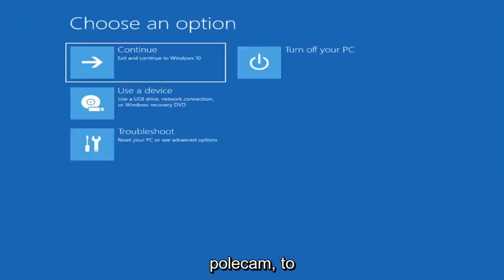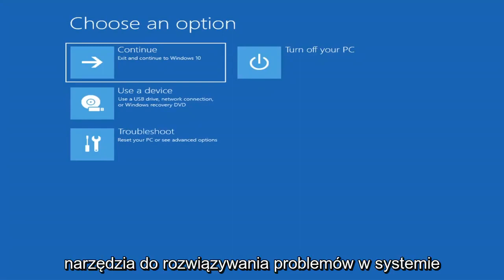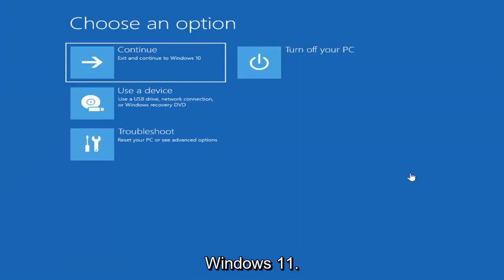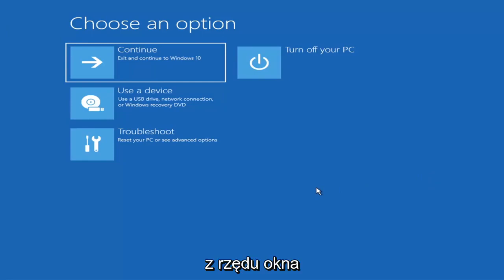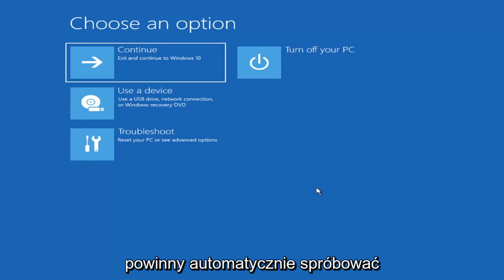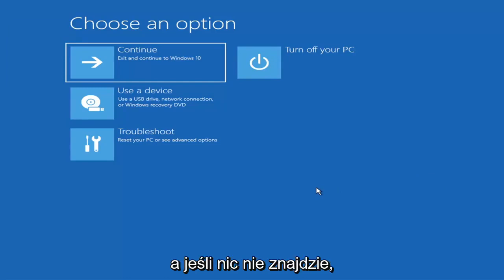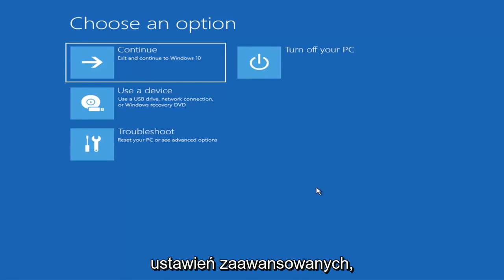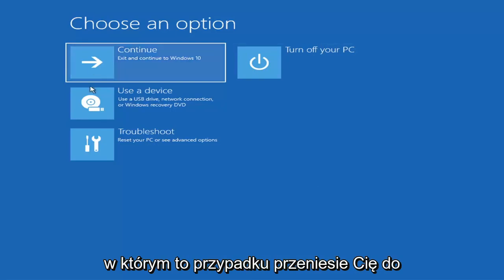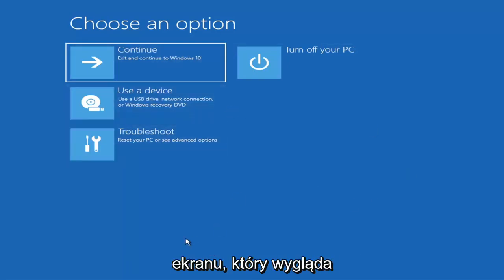So the first thing I'd recommend doing would be to actually go ahead and boot to the troubleshooting utility on Windows 11. If you do a hard power off three times in a row, Windows should automatically attempt to launch the startup repair utility. And if it doesn't find anything it will give you the option to select advanced settings, which will take you to a screen that looks like this.